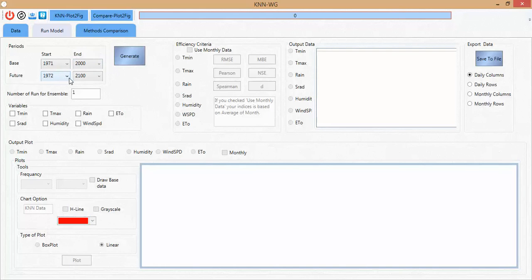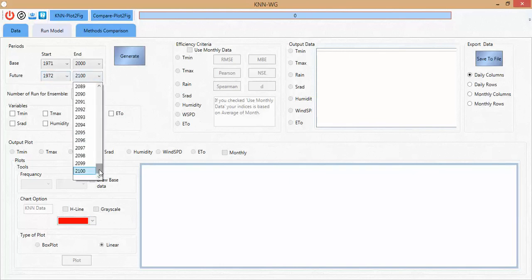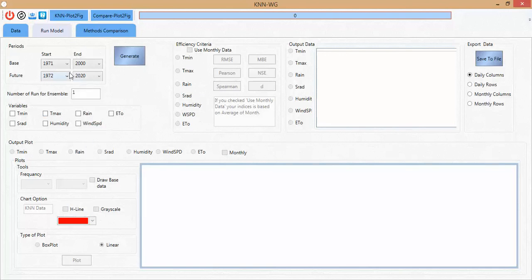For the future period, I start from 1972 because this is the common period for validation and evaluation of results. I prefer to set the end to 2020. Data will be generated according to this period, and from 1972 to 2000 is the time for evaluating the model.